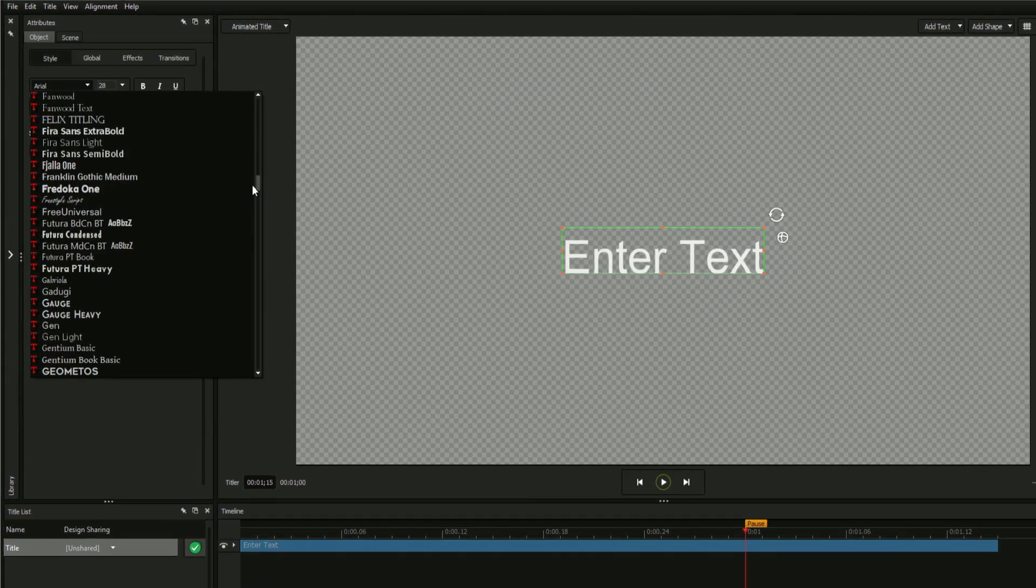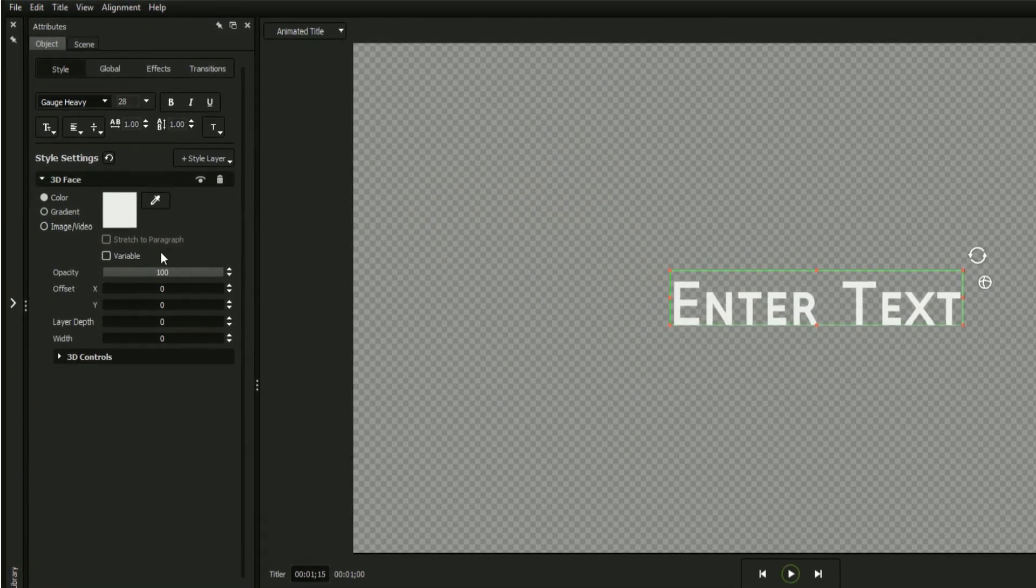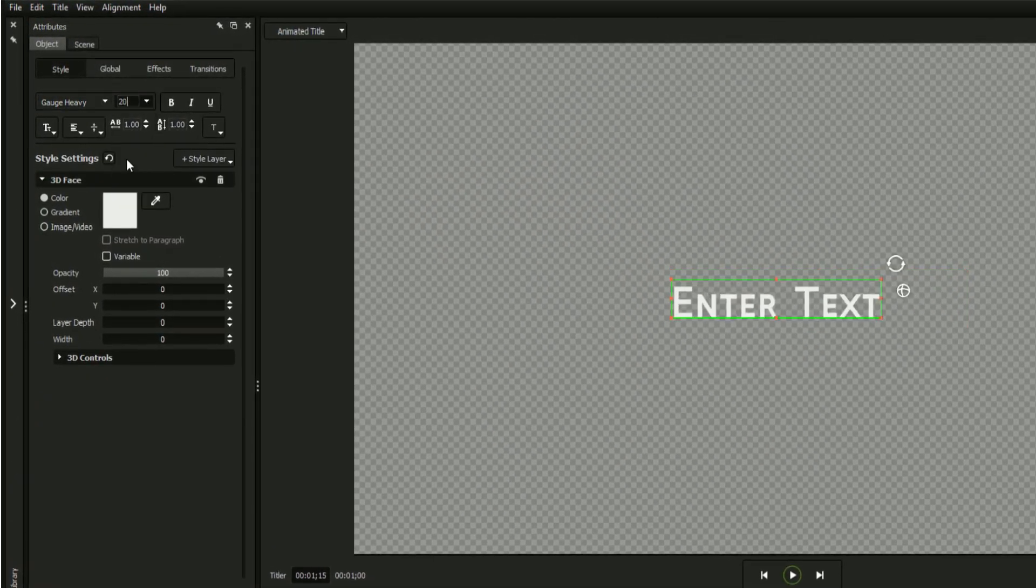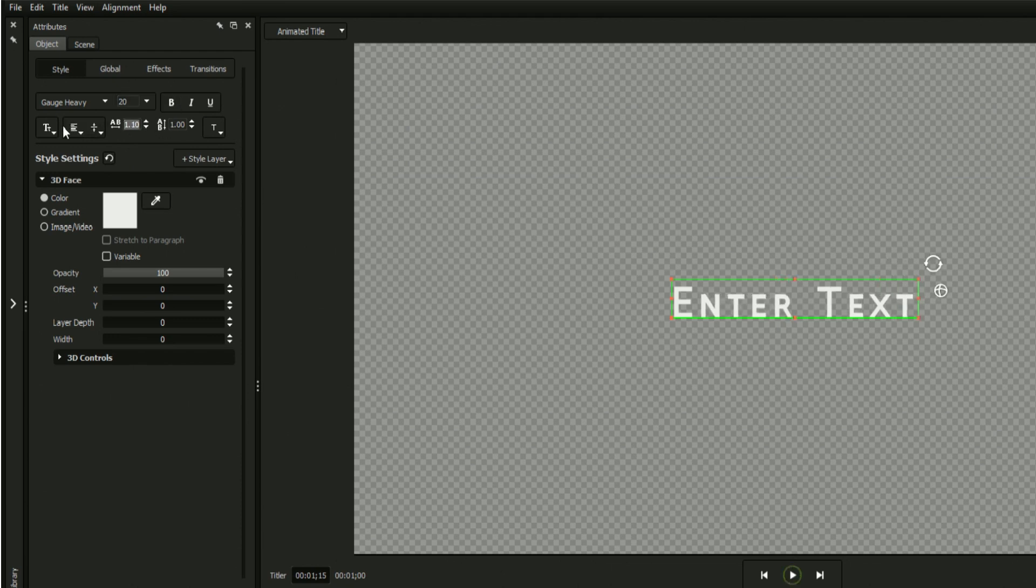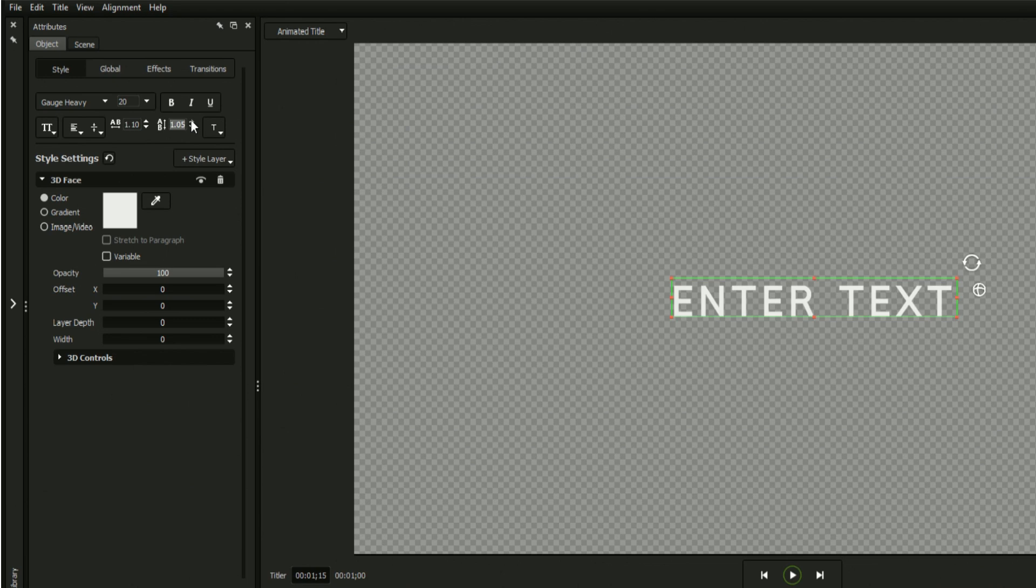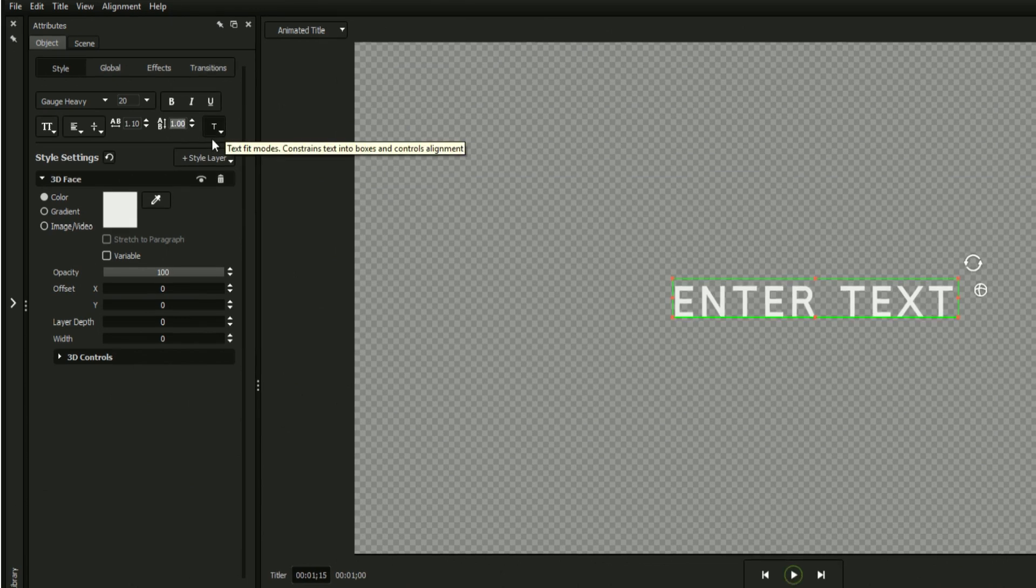The Style tab contains a wide assortment of options for formatting your text, such as font, size, justification, kerning, leading, and more. You can change your text fields' color, or even set its face texture to a gradient, image, or video.